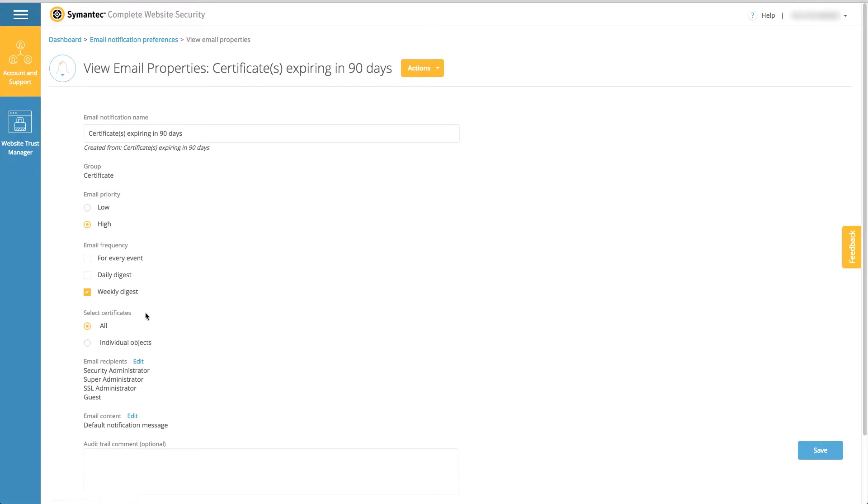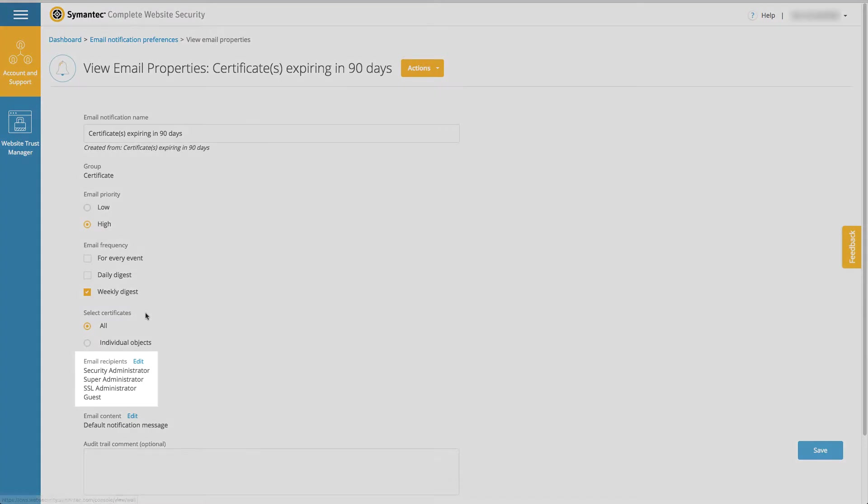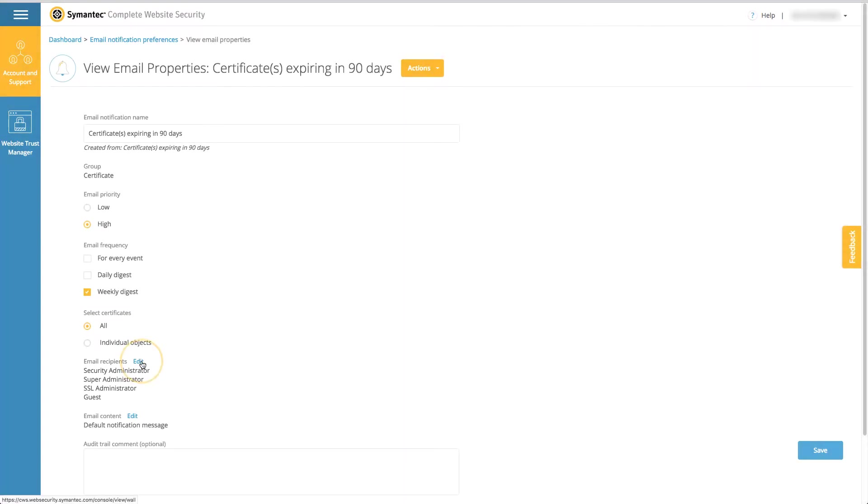You can select all objects or create specific notifications for individual objects. You can also modify the recipients of the email by clicking the edit button next to the email recipients field.